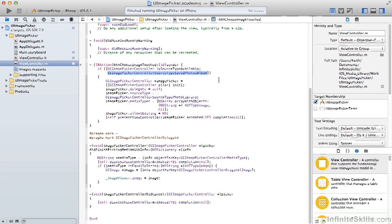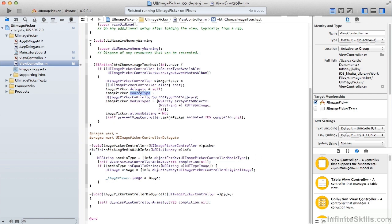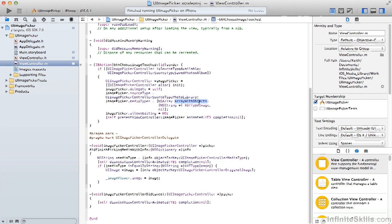If this is true and our source type is available, we create an image picker object and we set its delegate to ourselves. Then we set the source type to the photo library. We also tell it we're looking for specific media types. In this case, we're looking for type image. You'll note that this is an array that we can pass in, so we can actually look for multiple media types. We don't want to allow editing. Then we present the view controller and put in a little animation for fun. This is a standard way you would present a view controller anyway.